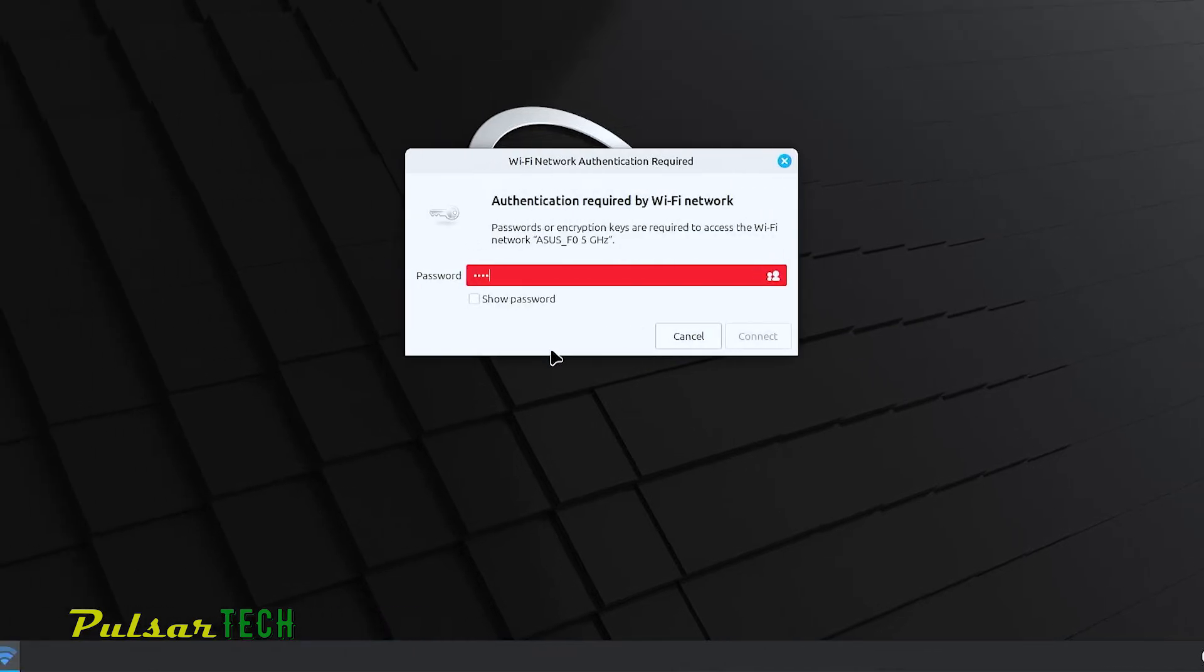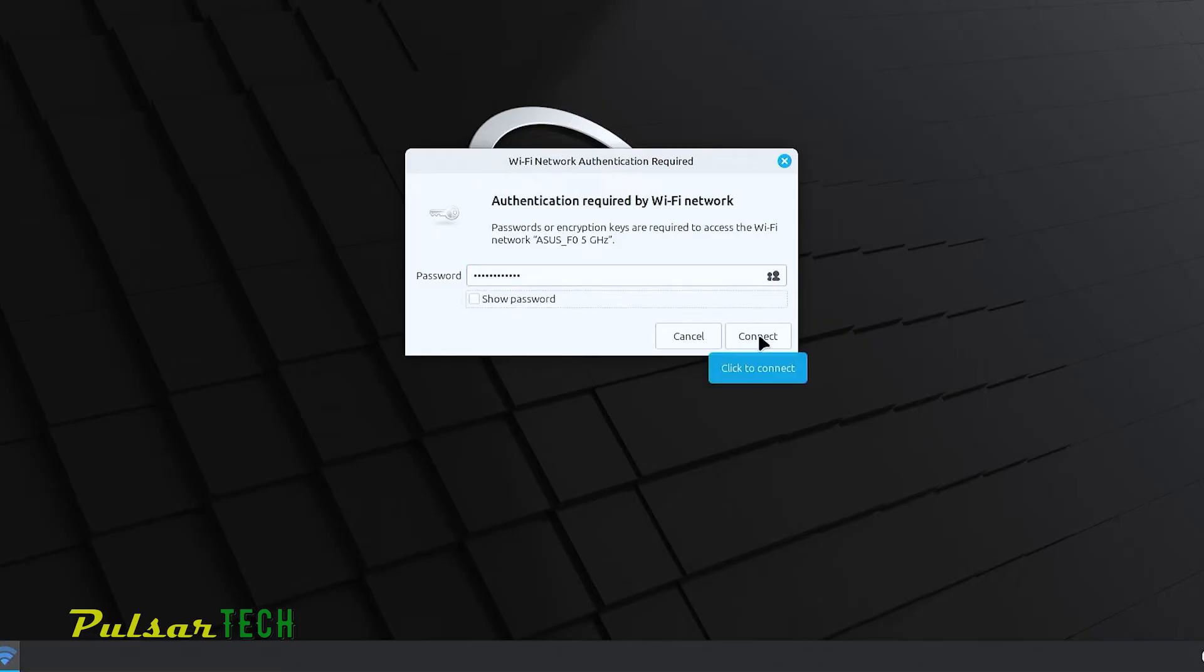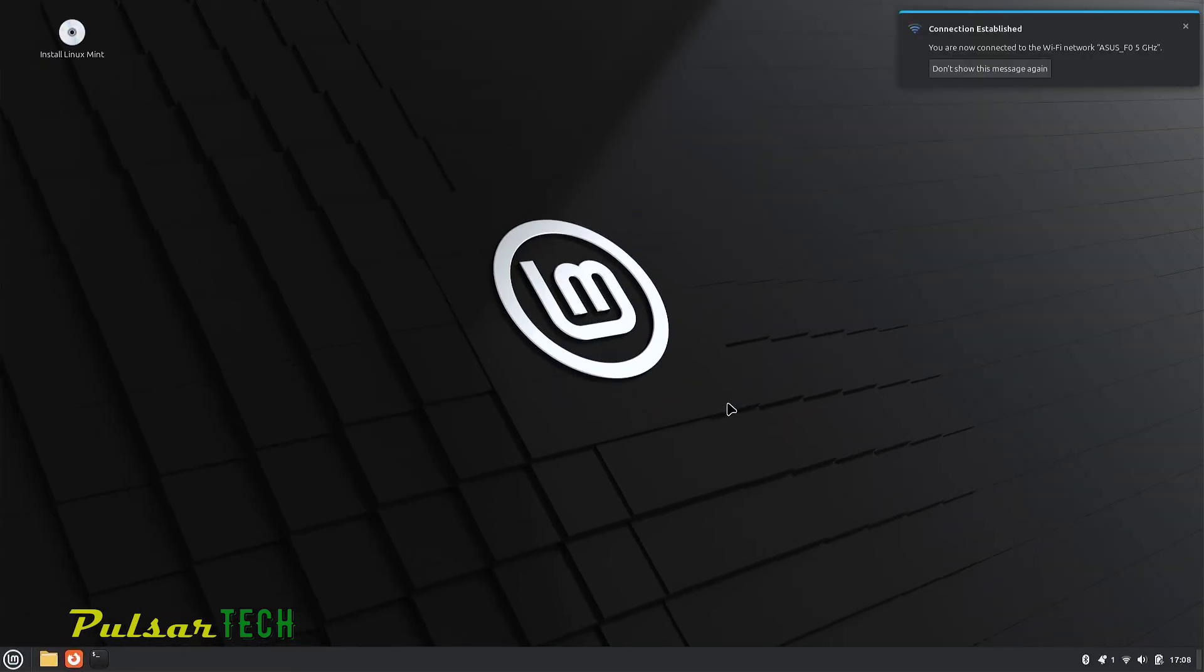Then enter your password. Make sure to double check the password is correct. After that press connect and voila, connection is established.